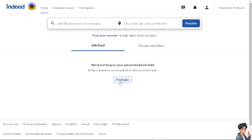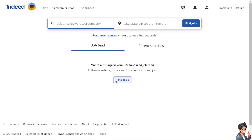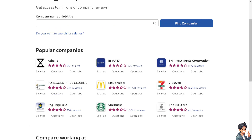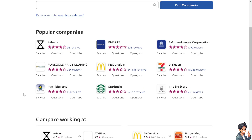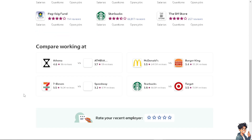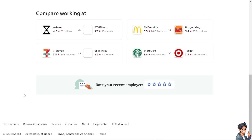From there, go back to the site and click on 'Find Jobs.' If you're not sure about the job title, keywords, or company, click on it and you'll see popular companies that you can try to apply to right now.